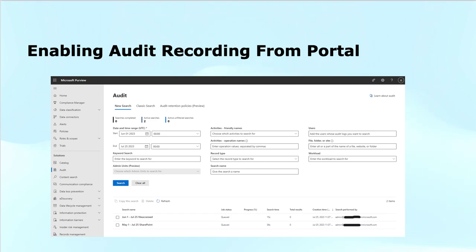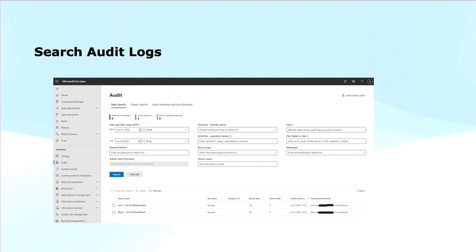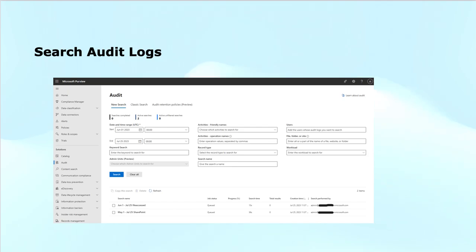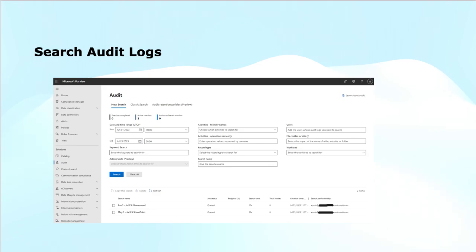Microsoft 365 supports an audit log so that organizations can search it for activities performed in different Microsoft 365 services. The steps required to search the audit log within the Microsoft Purview compliance portal are: you run an audit log search, and when doing this you configure the search criteria like the start date, end date, type of activities to search for, users to display the search results for, file name or folder name containing the activities with specified keywords, and the URL of the files or folders.